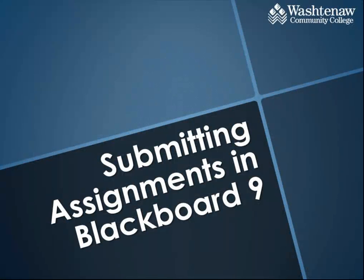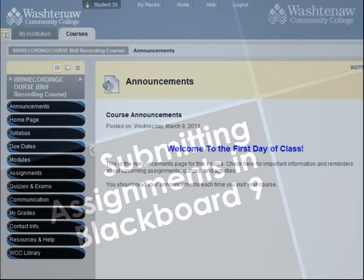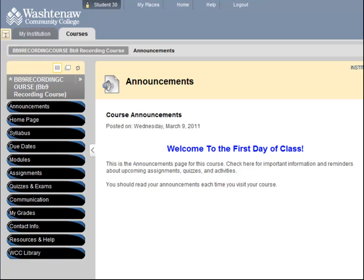Let's take a look at how to use Blackboard's assignment tool. Your instructor will direct you to where the assignments are located in your Blackboard course site.